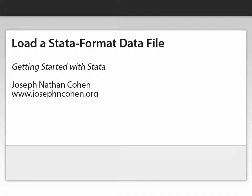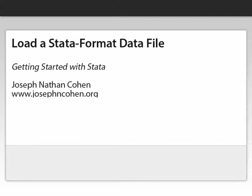In this video, I show you how to load Stata data files. Be careful, I'm not showing you how to load any file, but rather a file that is already formatted to be used in Stata.